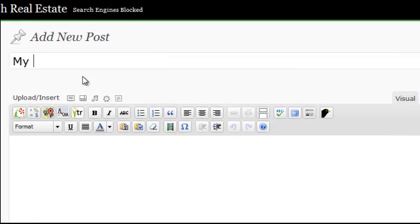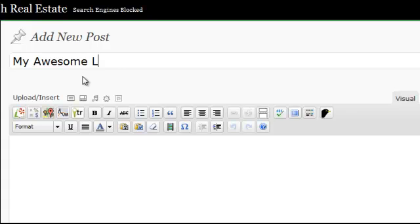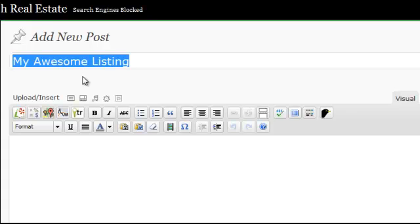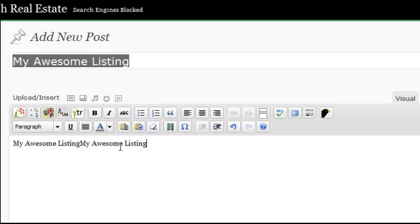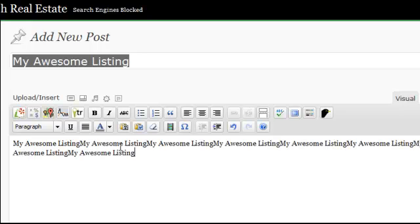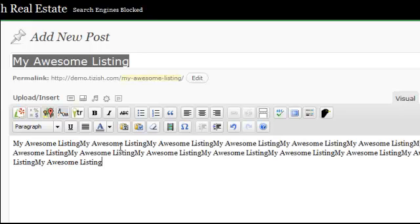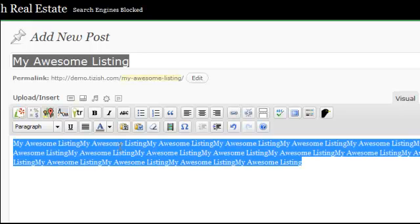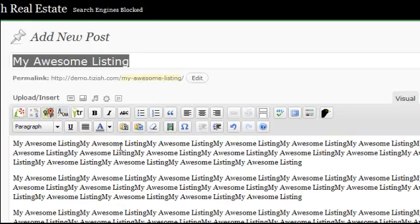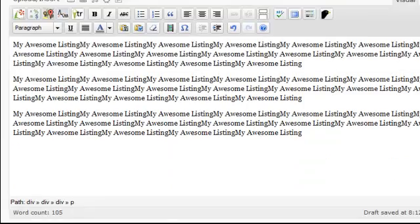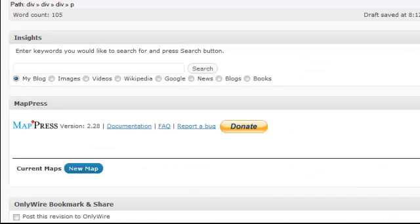So we'll call this 'My Awesome Listing.' Let's just pretend it's a posting for a listing. And now let's put our content in — let's say this is our content like normal. And then now we want to put our map right here.